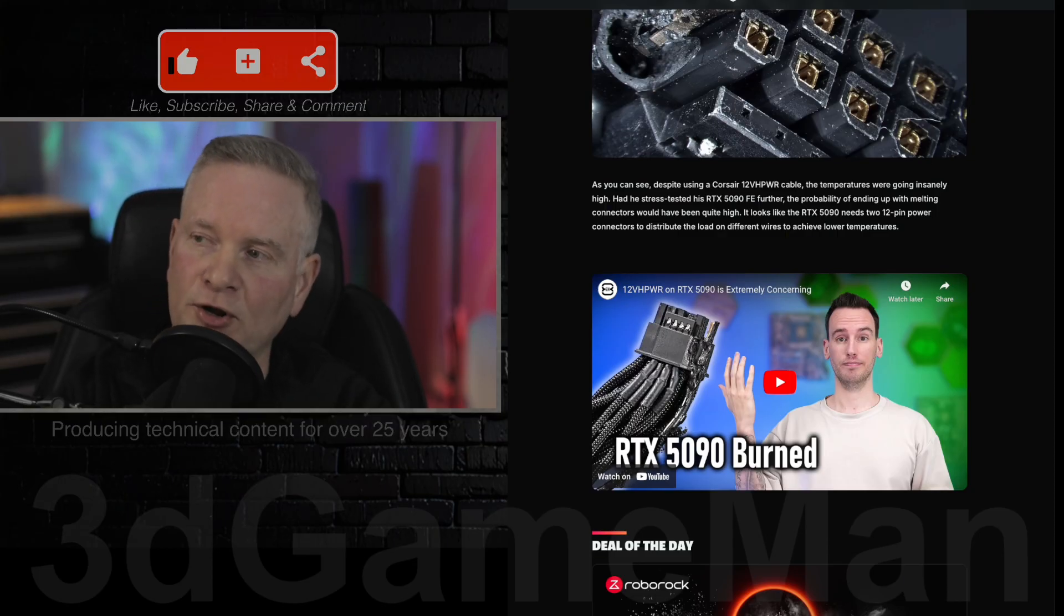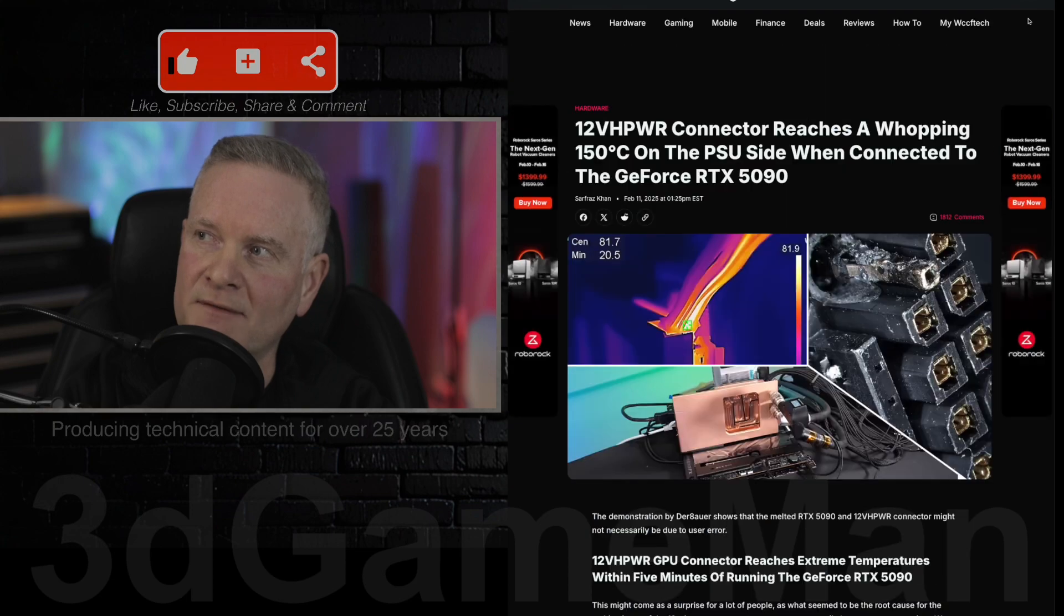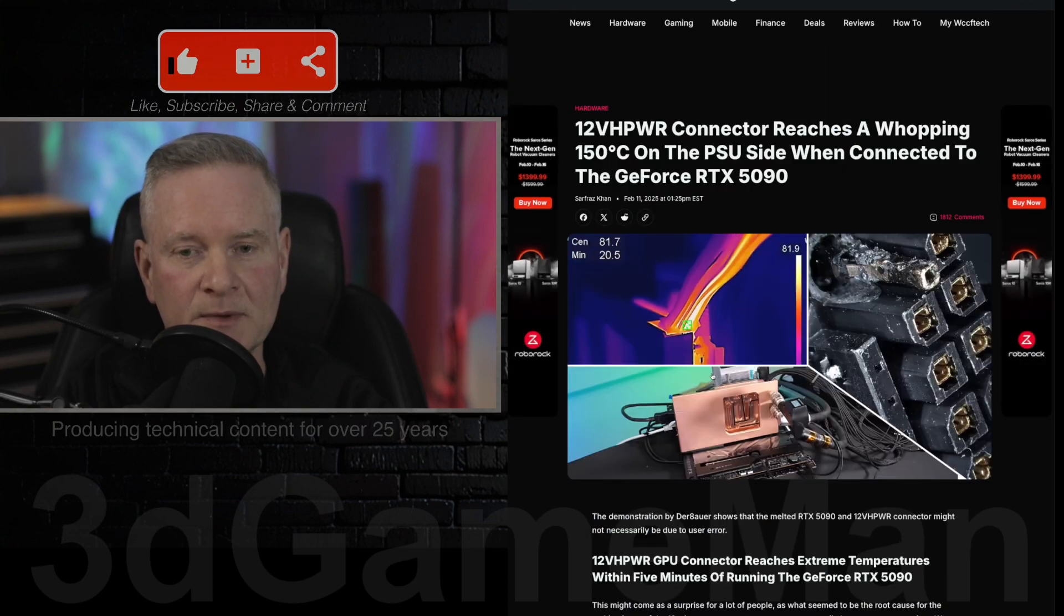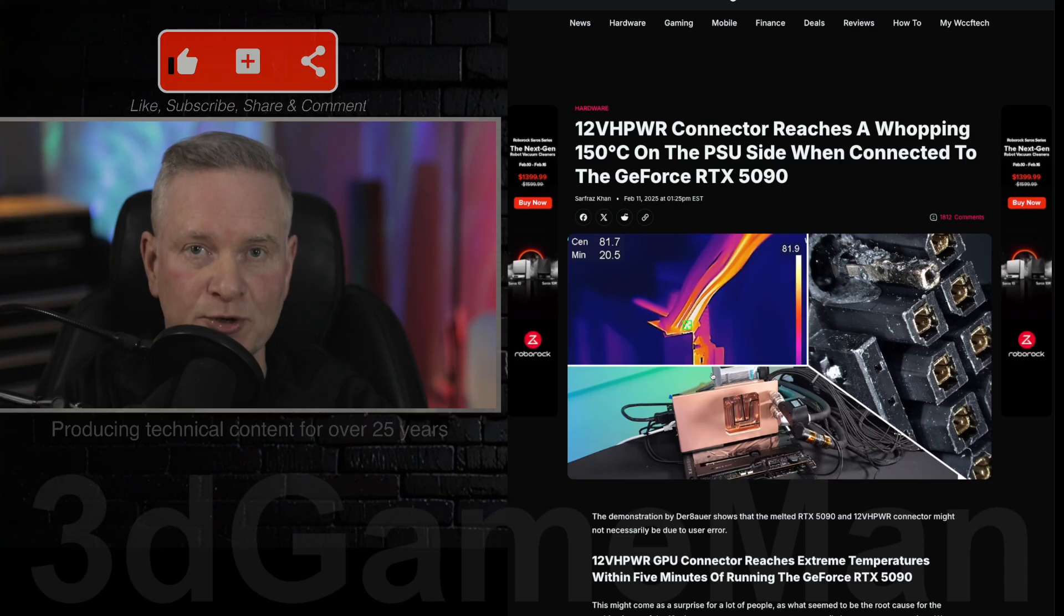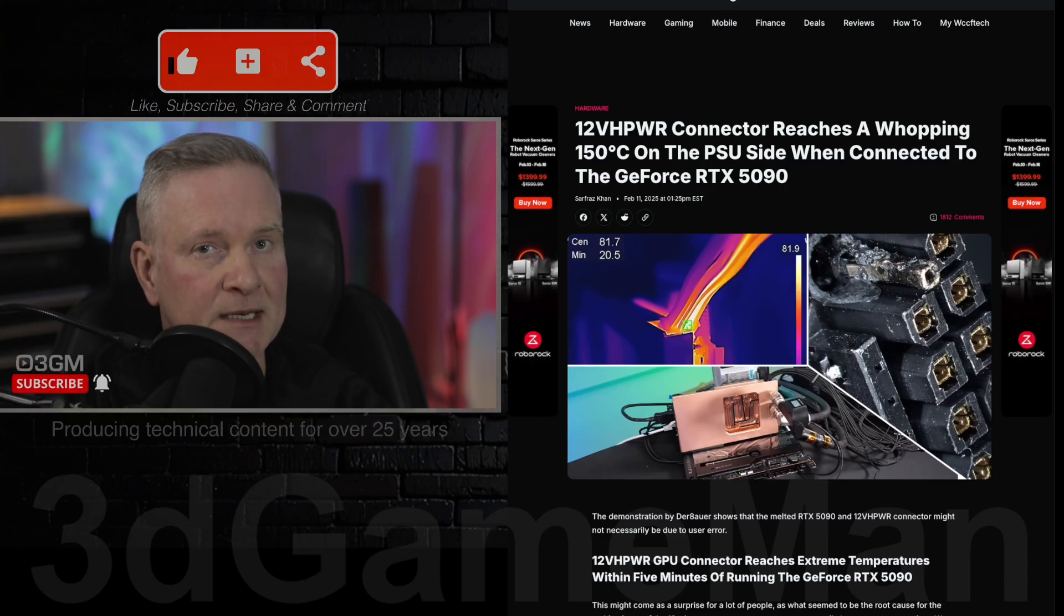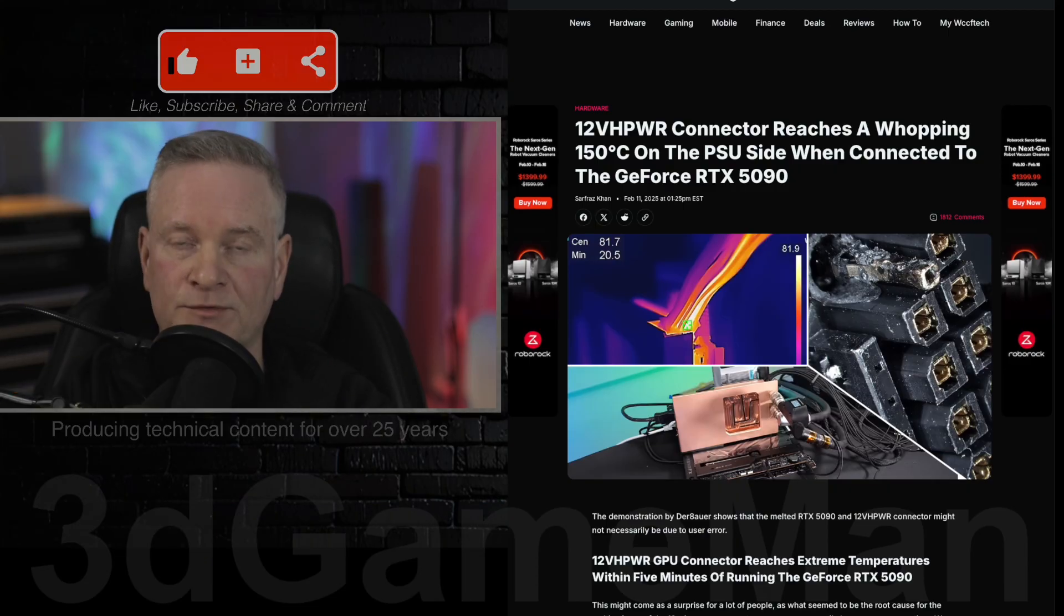And as this article indicates, maybe having a couple of these connectors would be extremely smart because it would actually distribute the load. And that does make a lot of sense. And it might mitigate all these overheating problems.